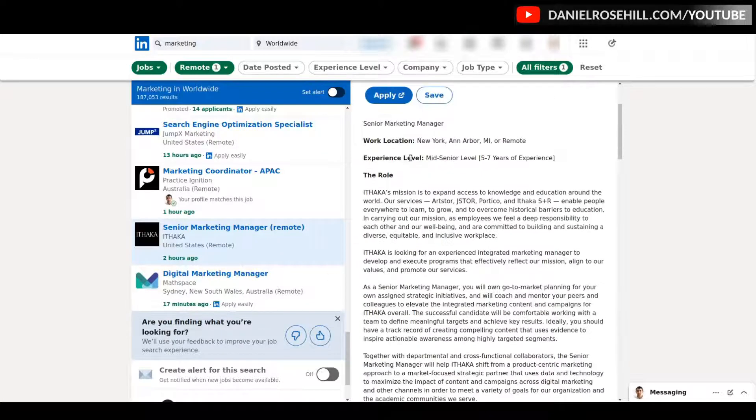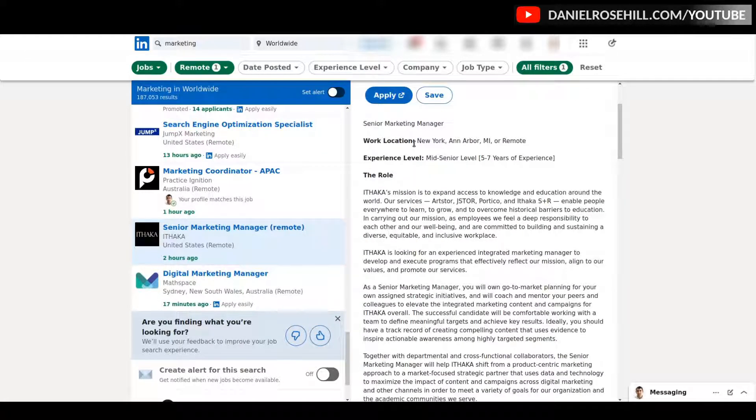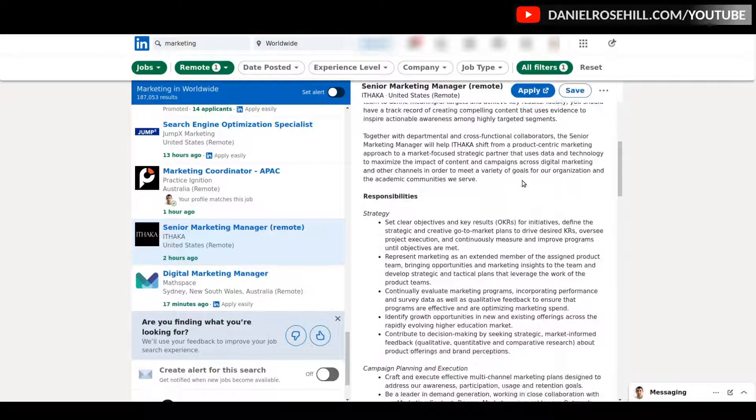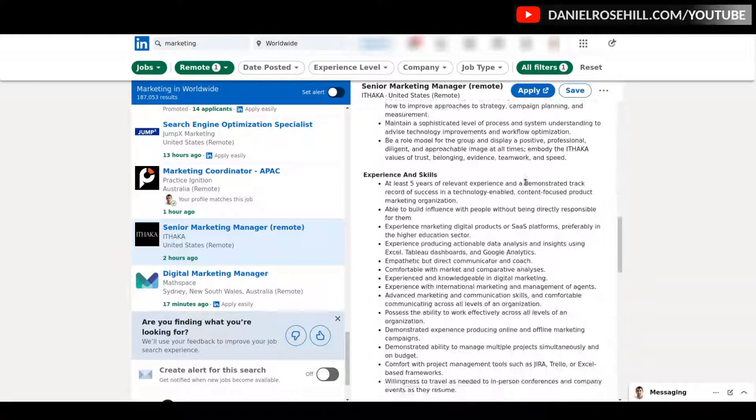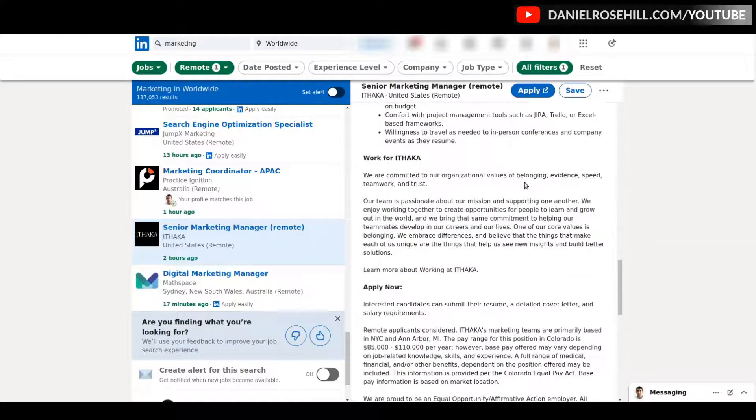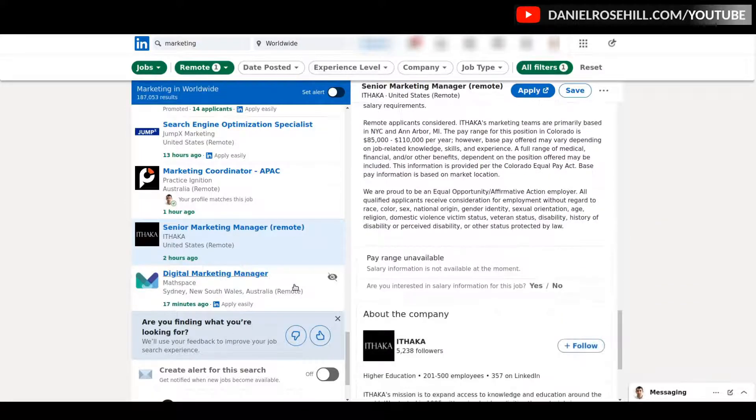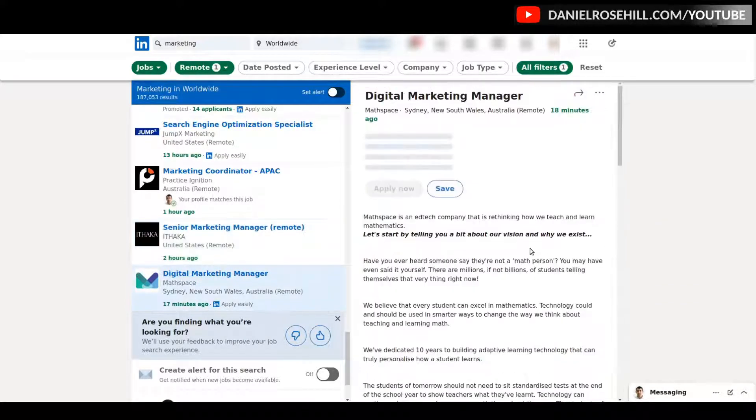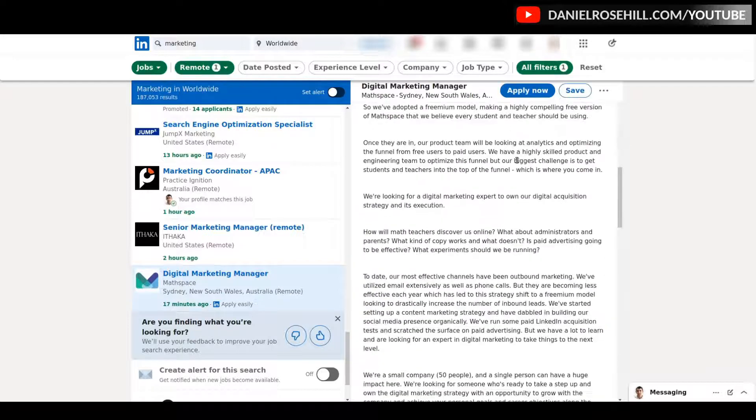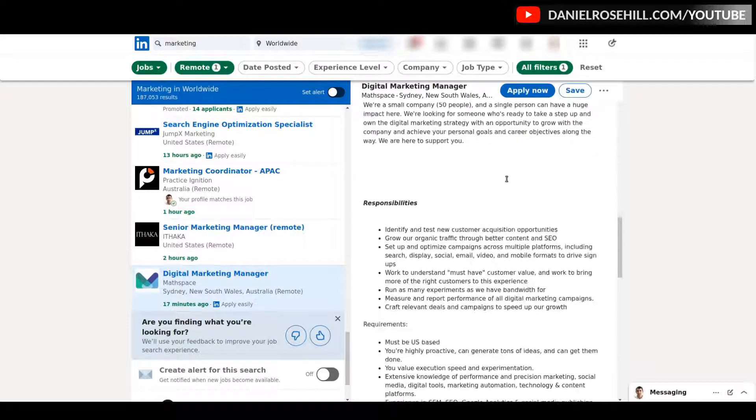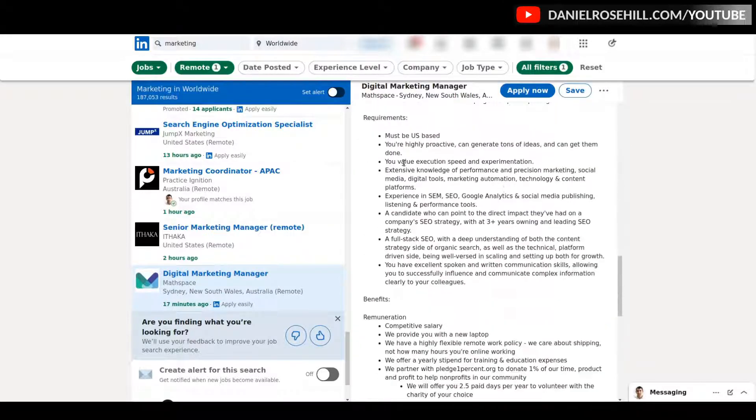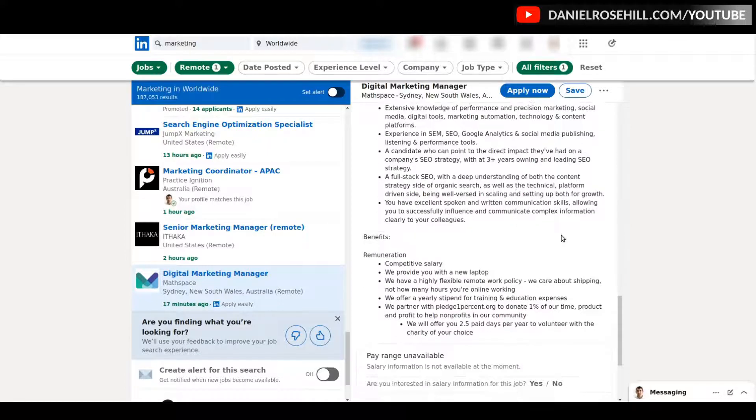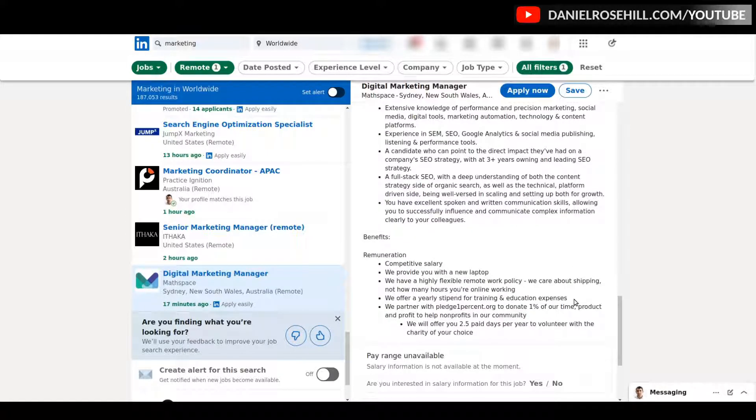This is another US job by the looks of it. This one here, you can see work location—so this one has come up in the remote filter and yet it appears to be on-site or remote. But you will find ones that are just mislabeled, so be aware of that as well. Here's an Australian one, and again, just jumping very quickly through the job description: must be US based.